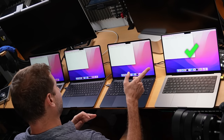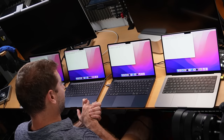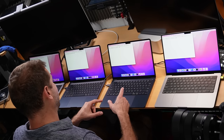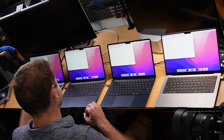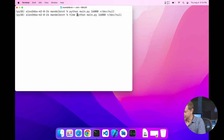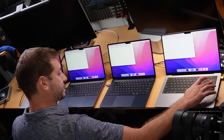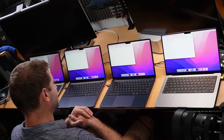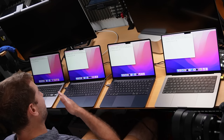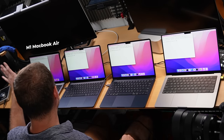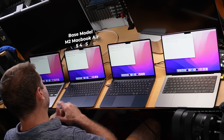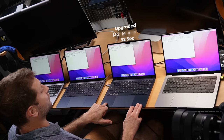The MacBook Pro finished first, then the upgraded M2 MacBook Air with 24 gigs, then the base M2, and finally the M1 MacBook Air. Adding the 'time' command confirmed the order: M1 MacBook Air finished last at 1 minute 3 seconds, the base M2 at 54 seconds, the upgraded M2 at 52 seconds.